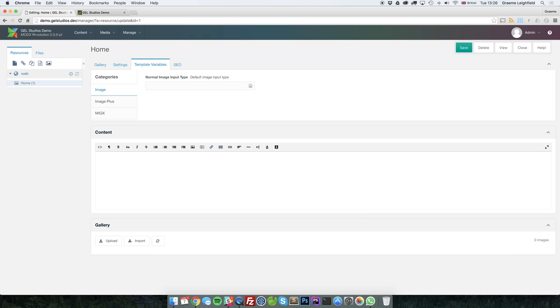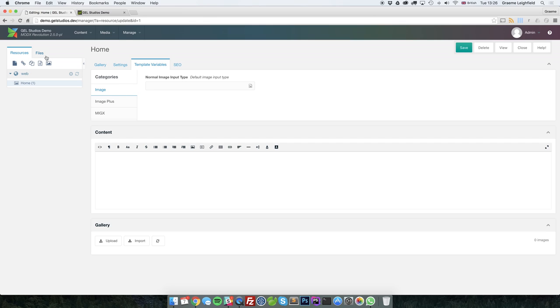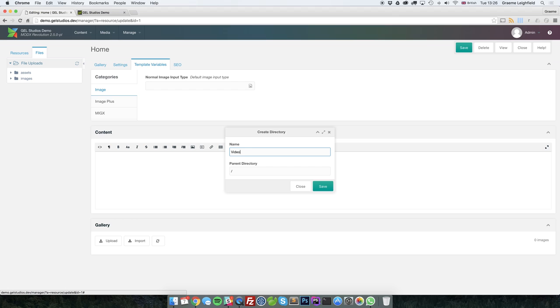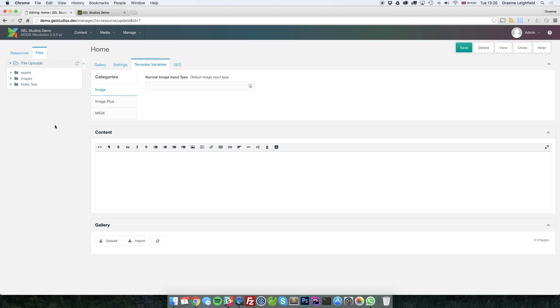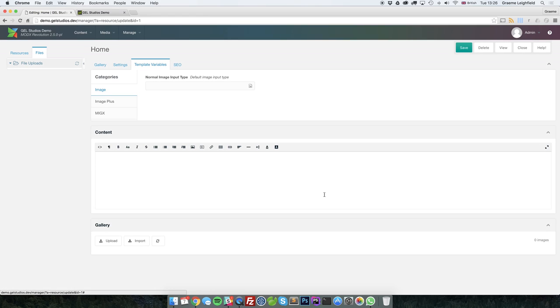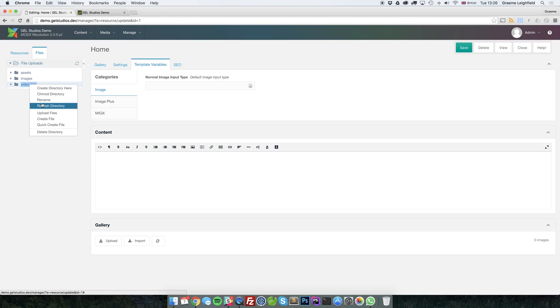So the first thing is how do we actually get an image into MODX? There's a couple of ways. The first is by doing it through one of these input type template variables, or the second is using the media source. Clicking on the files tab will present you with folders. From here, you can create directories. You can also rename directories and you can also remove directories.